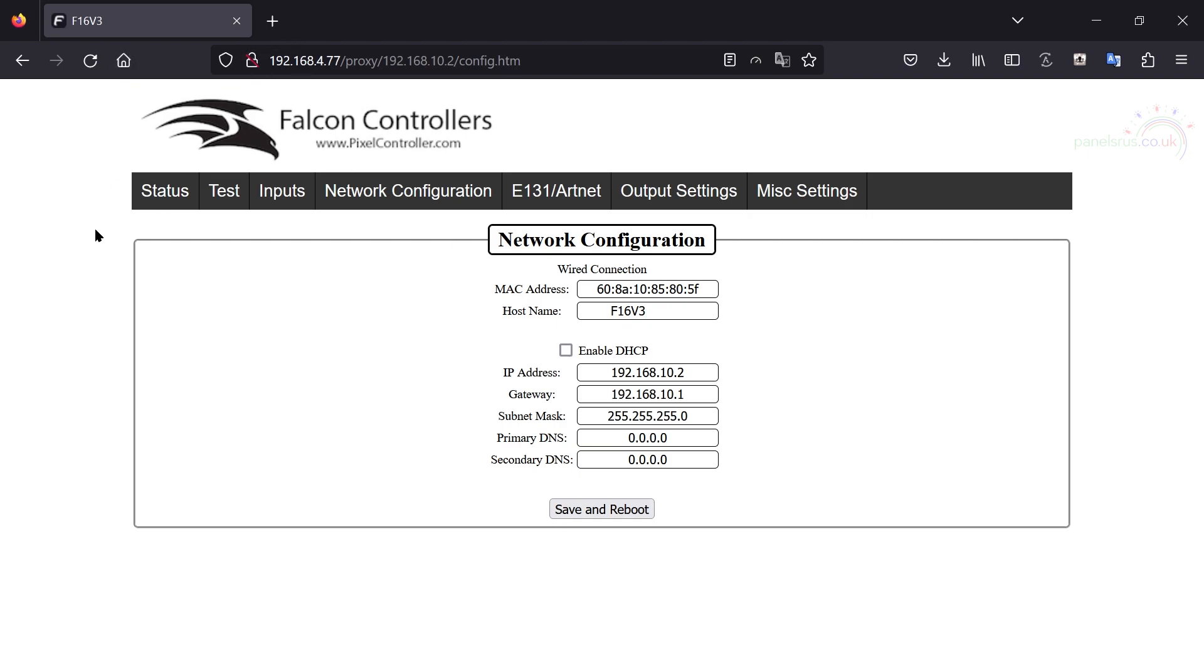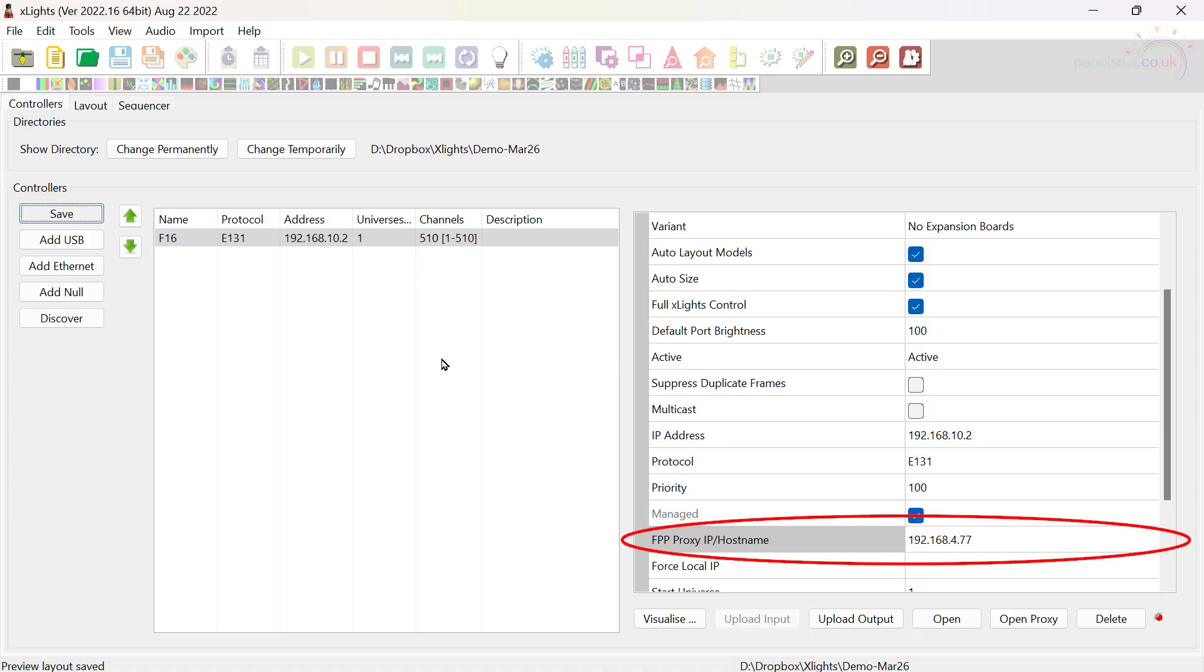If you're in Xlights you can set up, there's a proxy entry about two thirds of the way down the controllers tab and you can set your proxy up in there as well. Just give it the IP address of your Raspberry Pi that's doing the proxying and then you can configure your Falcon through Xlights via the proxy.